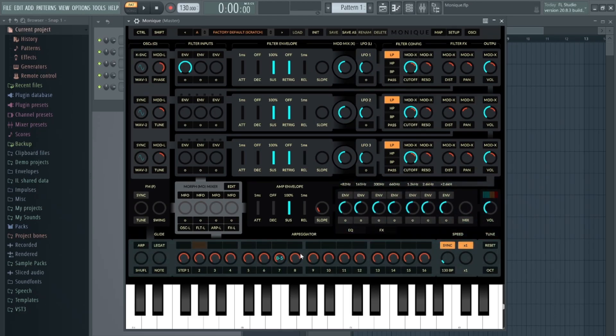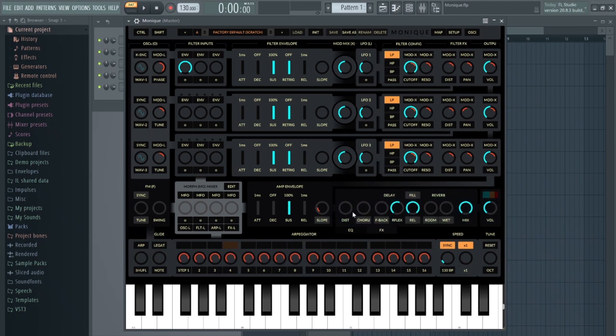The plugin also features an EQ section, an arpeggiator, and various effects such as reverb, delay, and distortion.